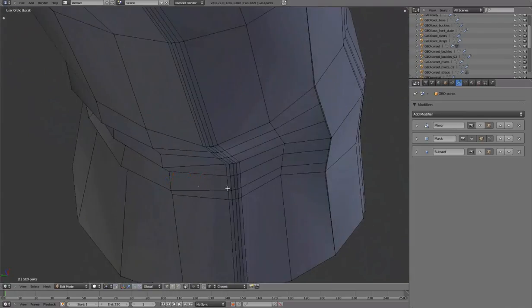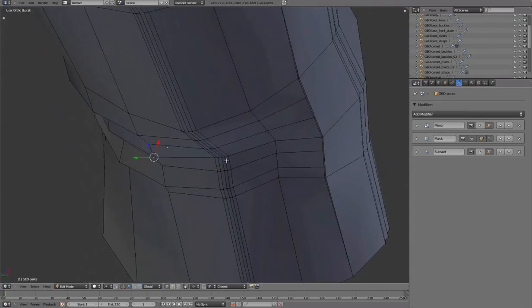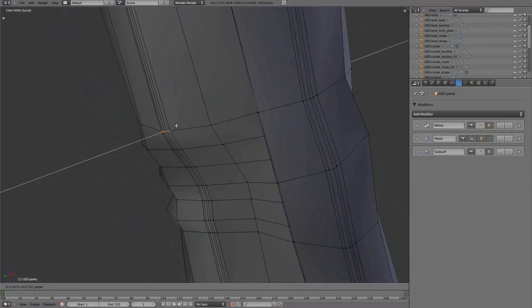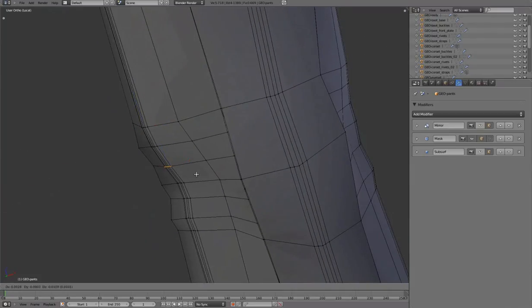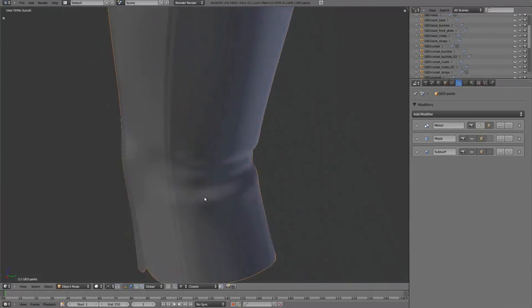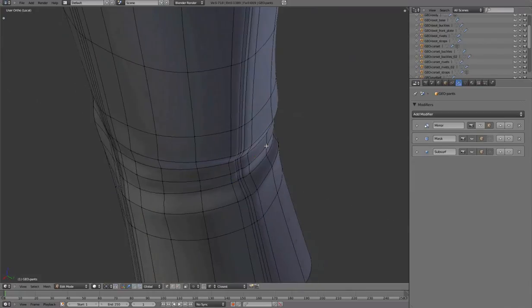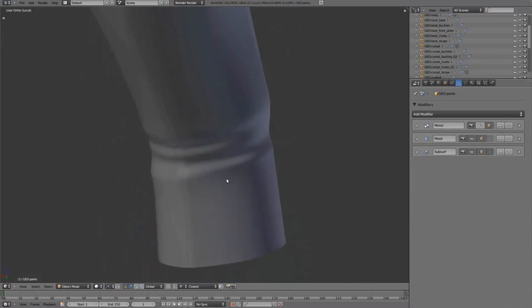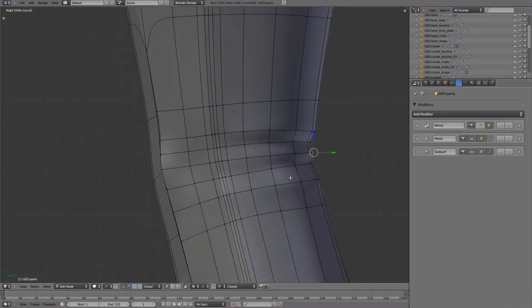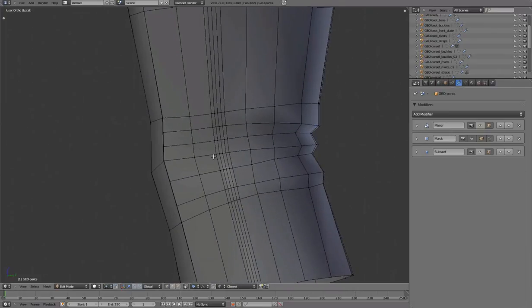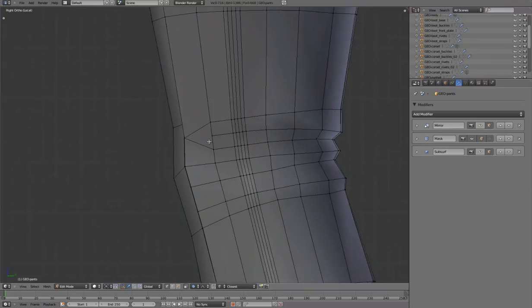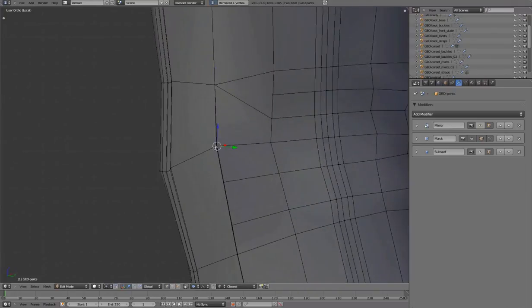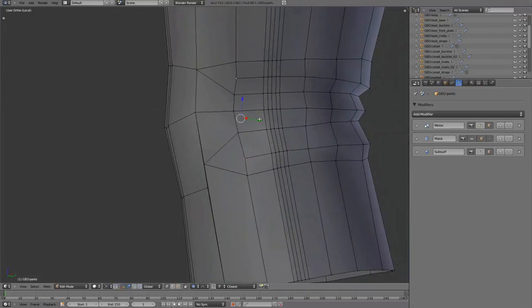Mirror off. Merging these vertices, triangles to quad, and connect. Repeat for the lower part and opposite side.